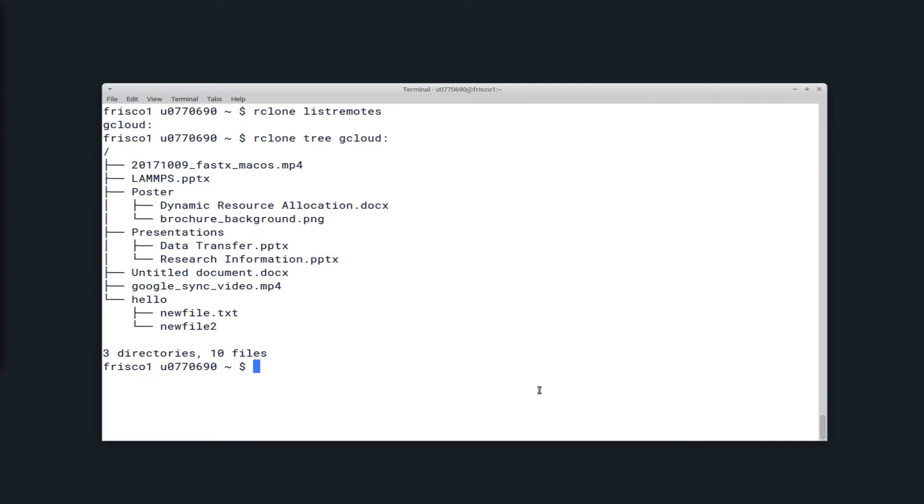You can see that if I have a directory with files in it, it's displayed as a tree with an indent.